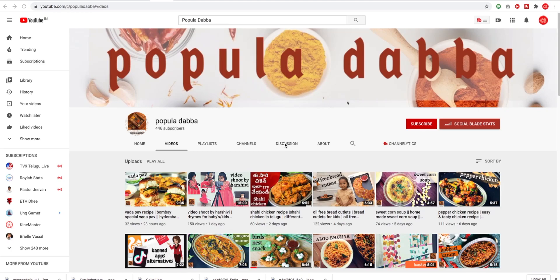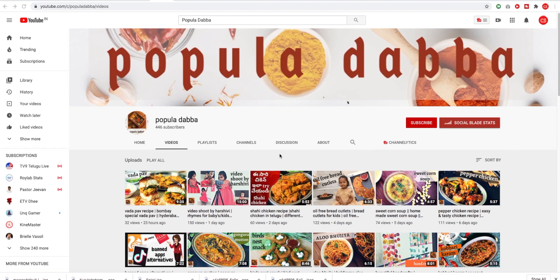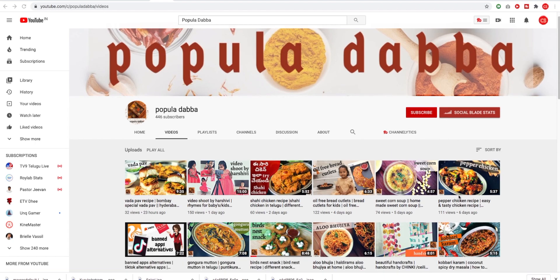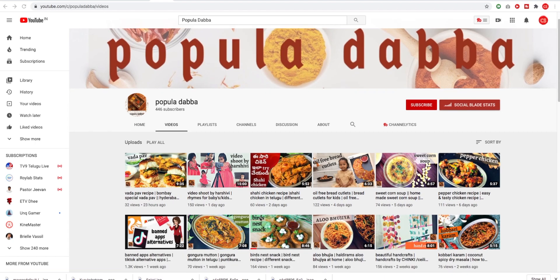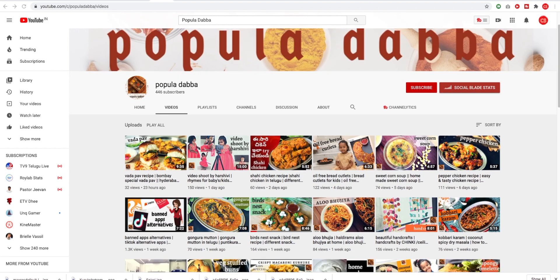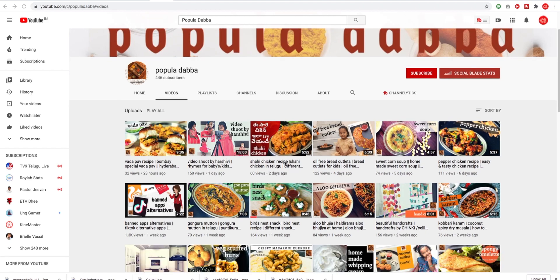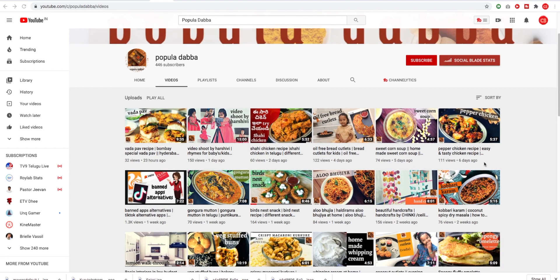So friends, here is a popular channel — a nice YouTube cooking channel. There are a lot of popular channels and unique names. There is a lot of vada pav, snacks, mutton, and gongura mutton. There are a lot of different curries here.